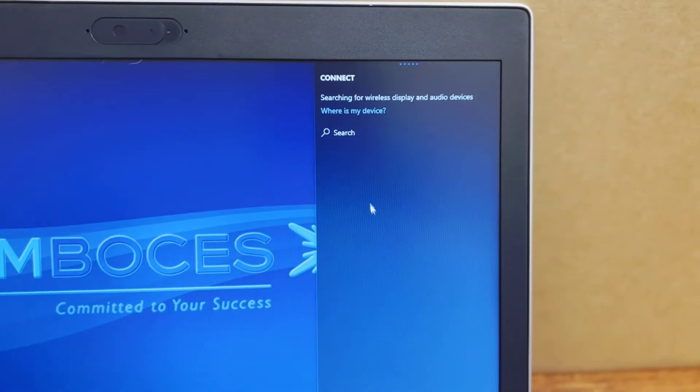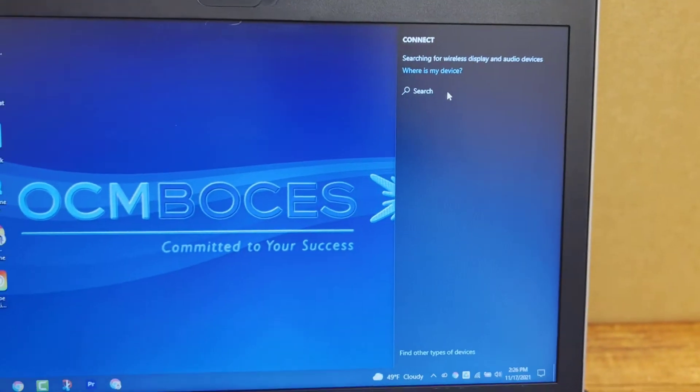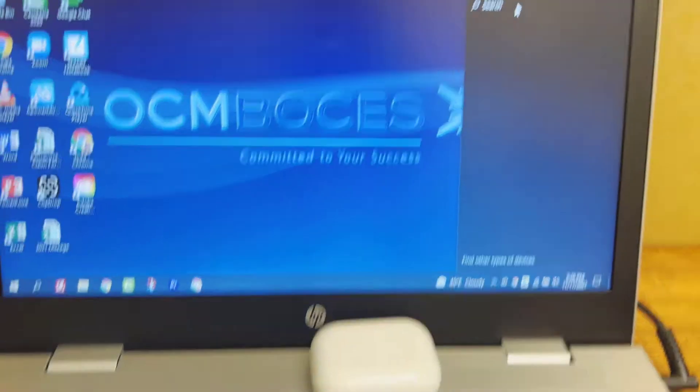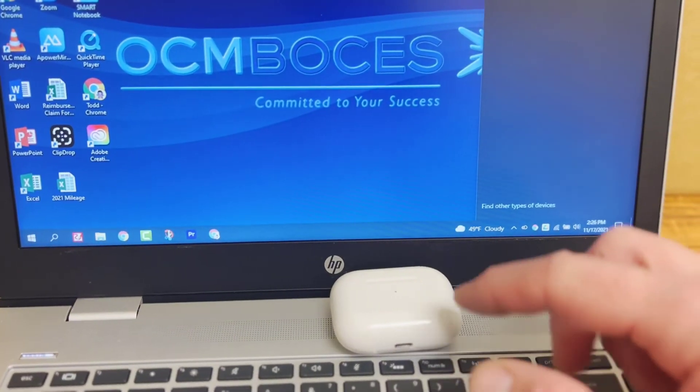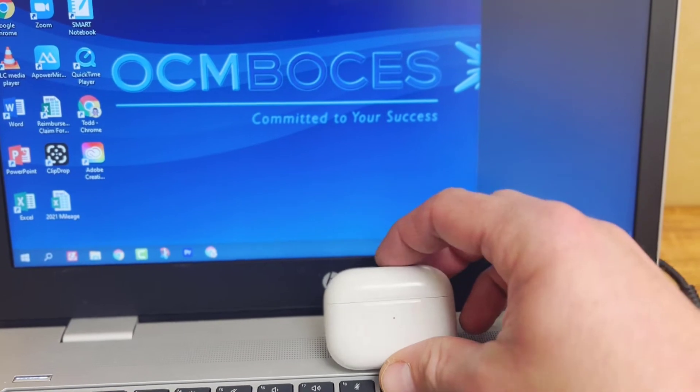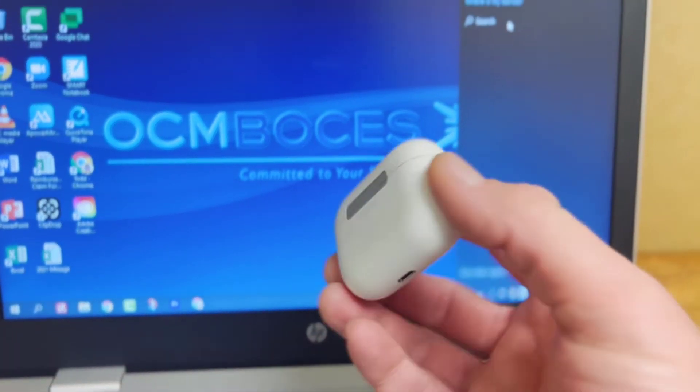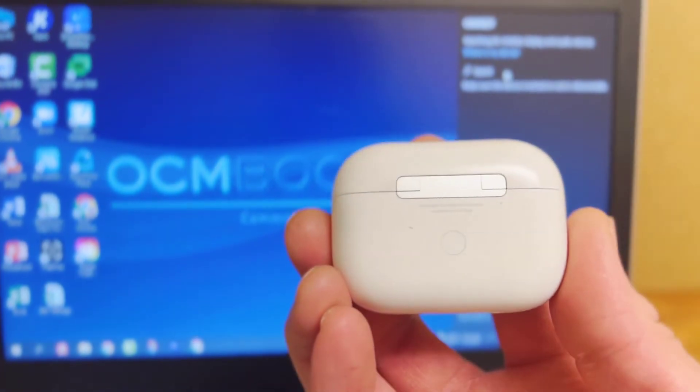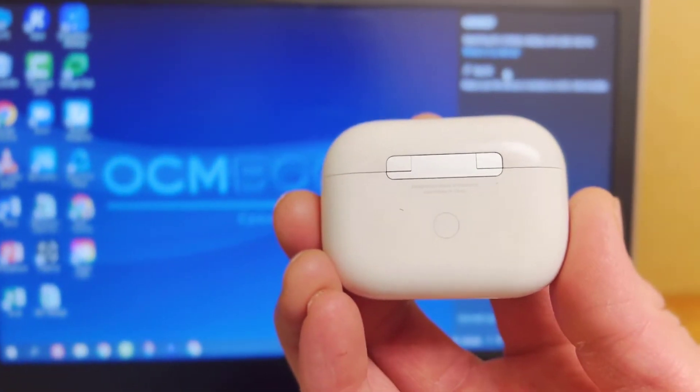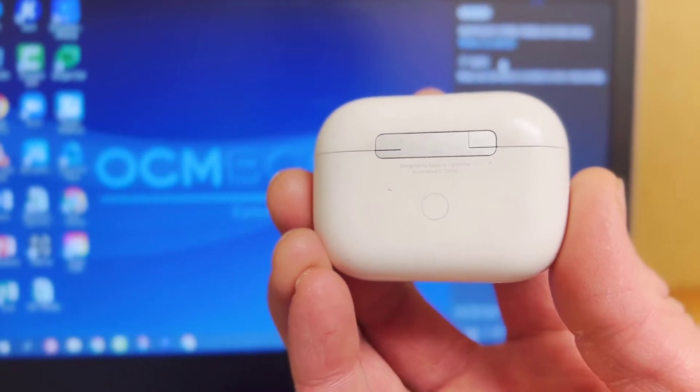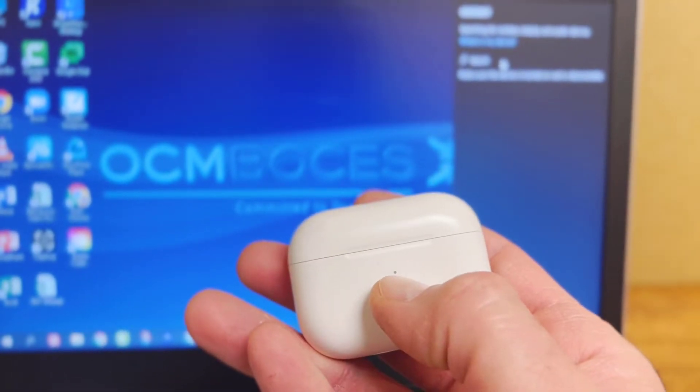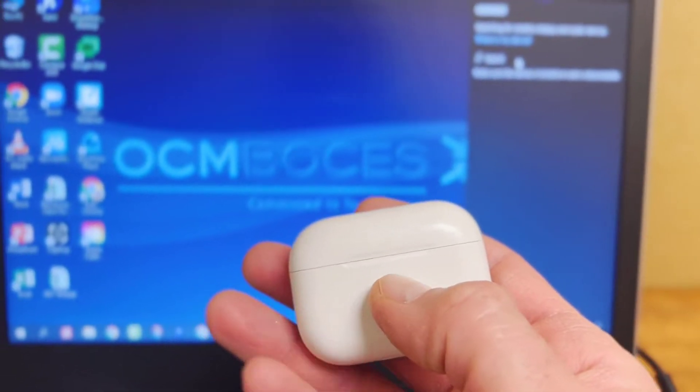And this is where it's going to search for your device. So what we need to do now is we need to open up the AirPods. And after we open them up, you see that button on the back of them, we're going to hold that in until this light right here starts flashing white.